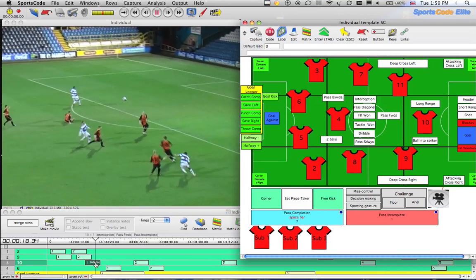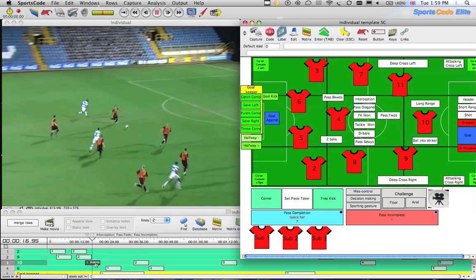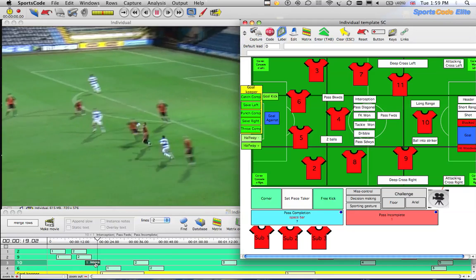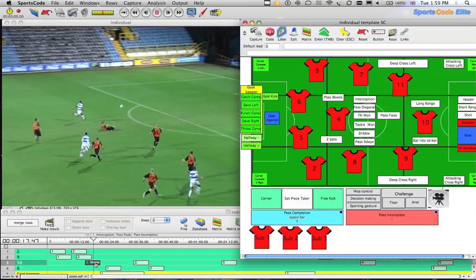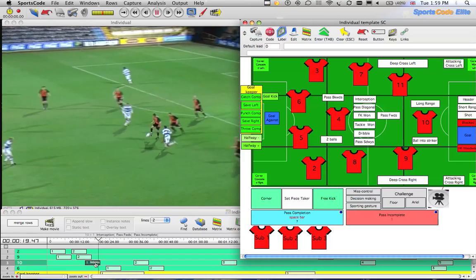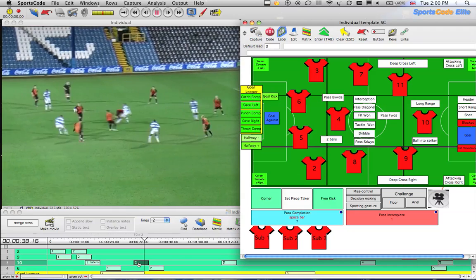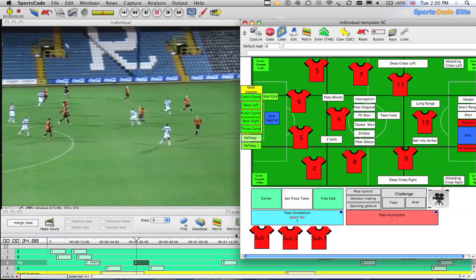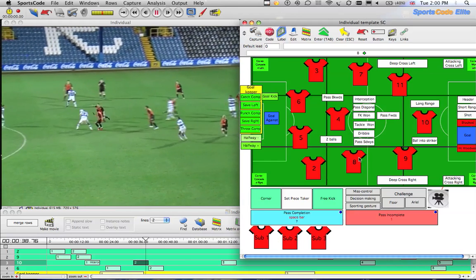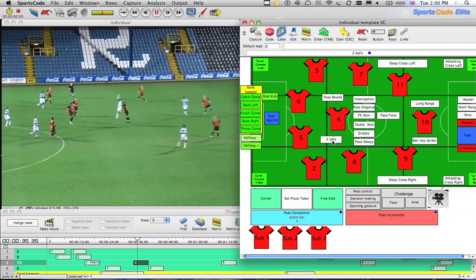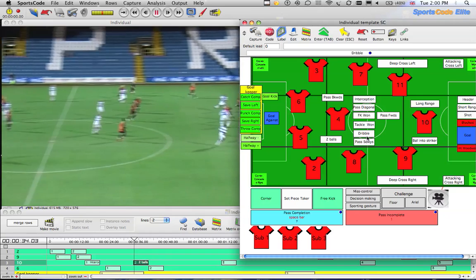Down here you can see that information has been added. If I press Tab it jumps to the next clip. There's no information in this one yet — we can say it's second balls.